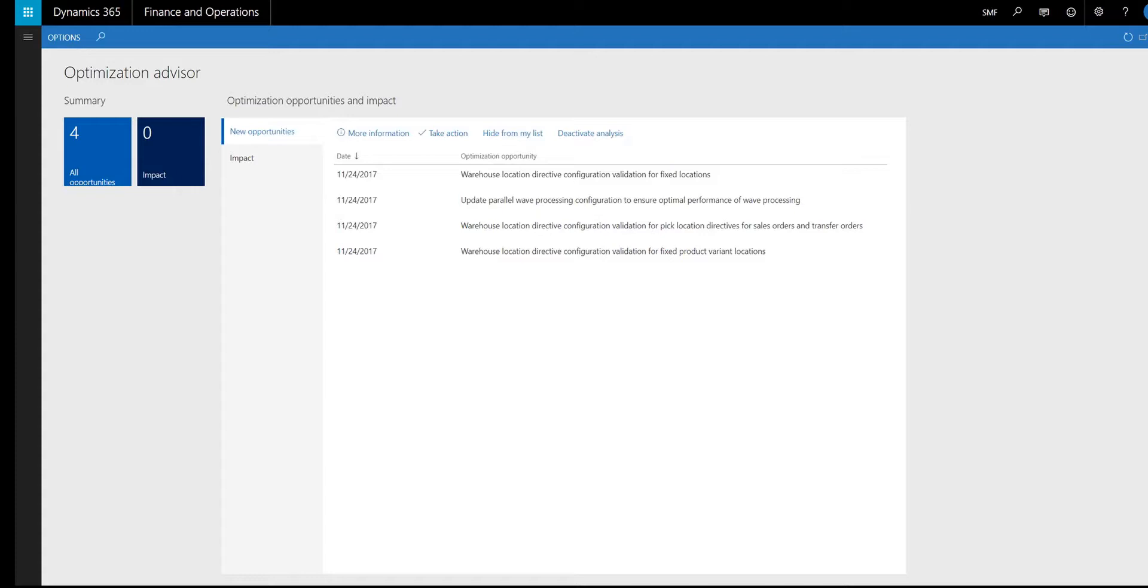For example, I'm logged in as Ellen, the warehouse manager. I have noticed that recently, wave processing is taking longer than I would expect it to.